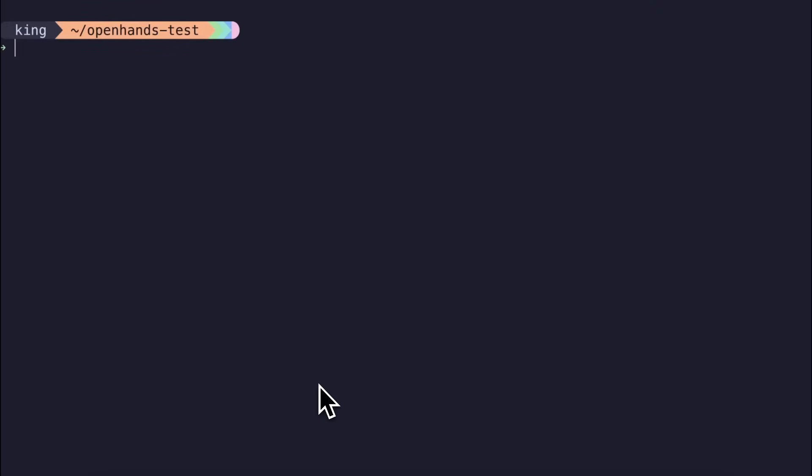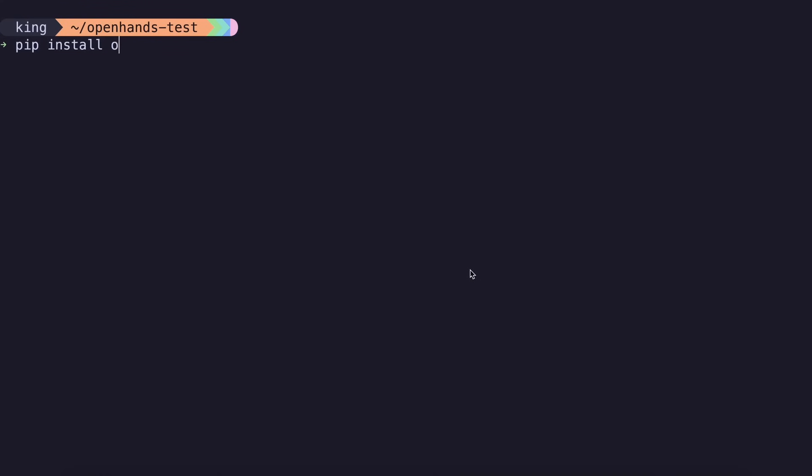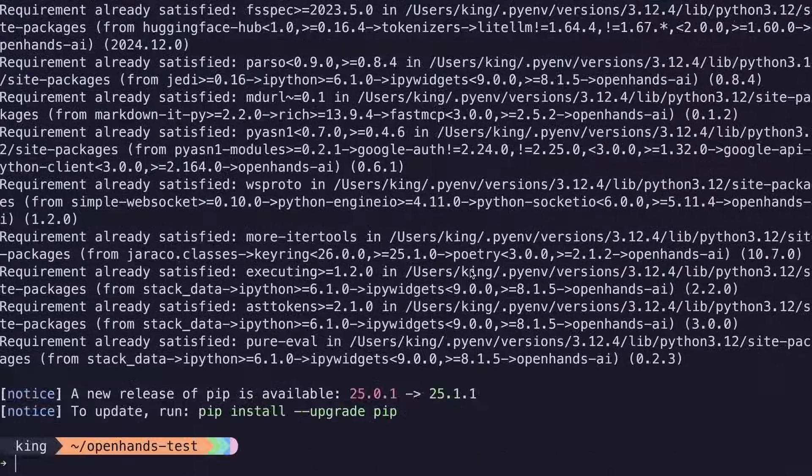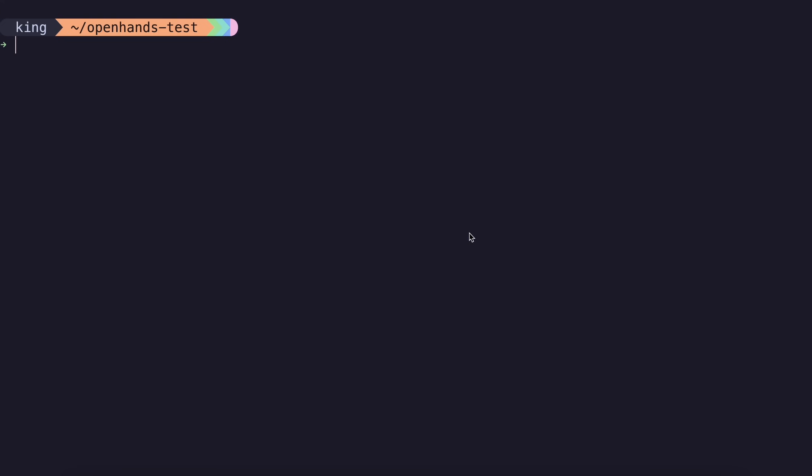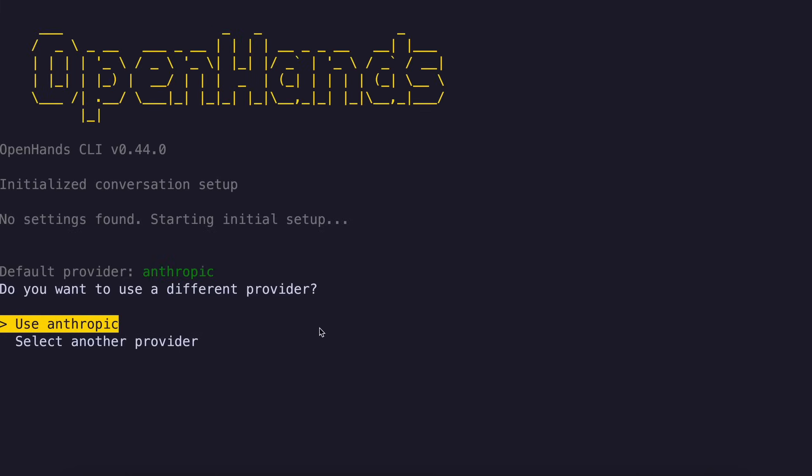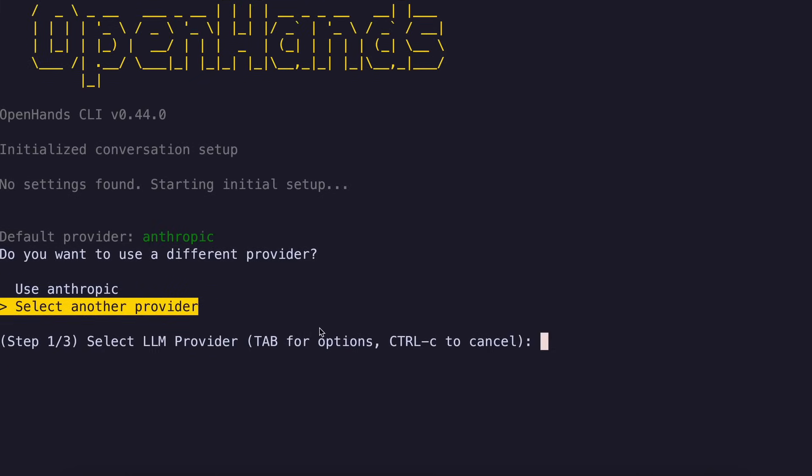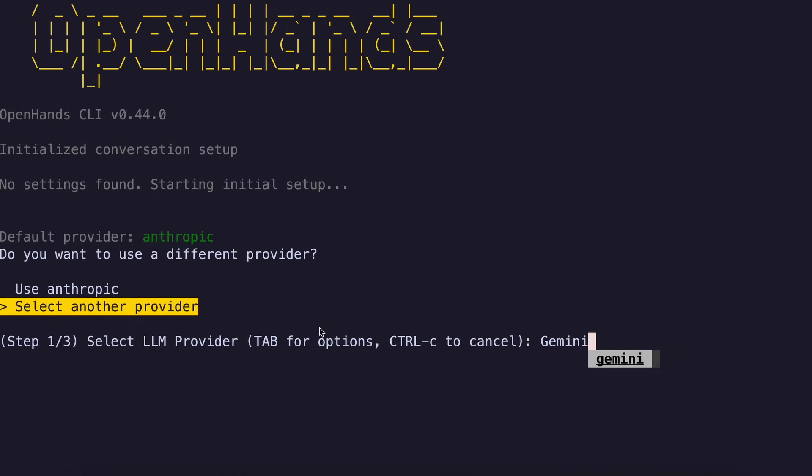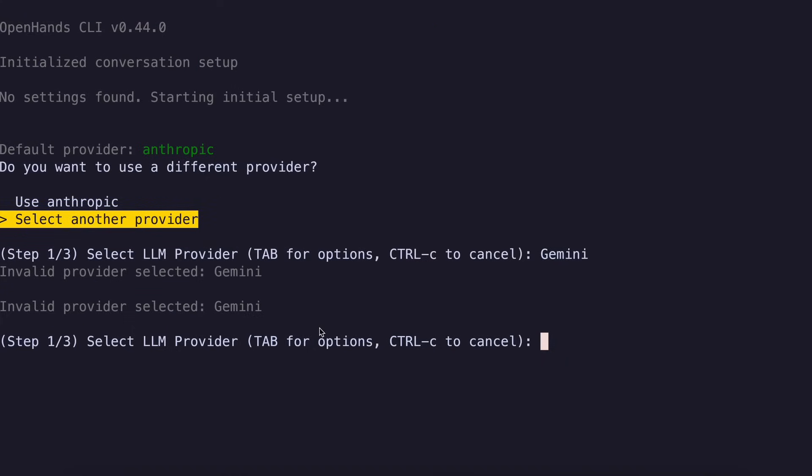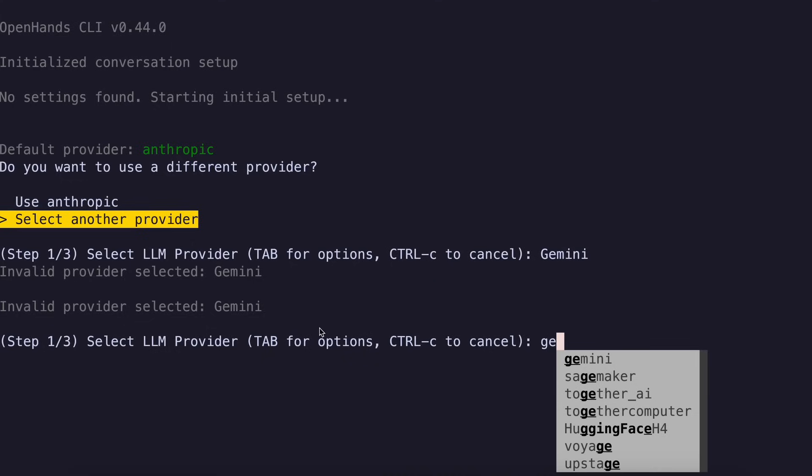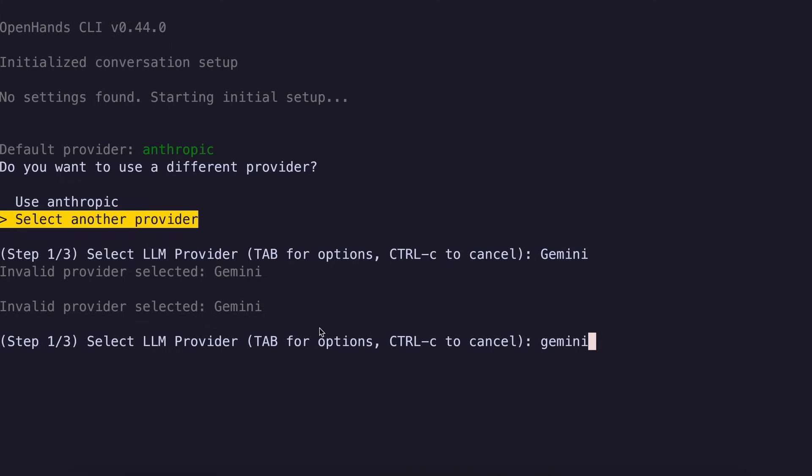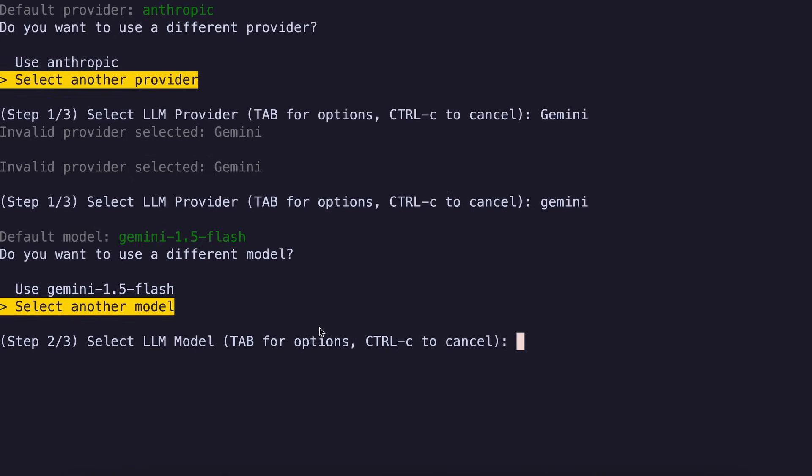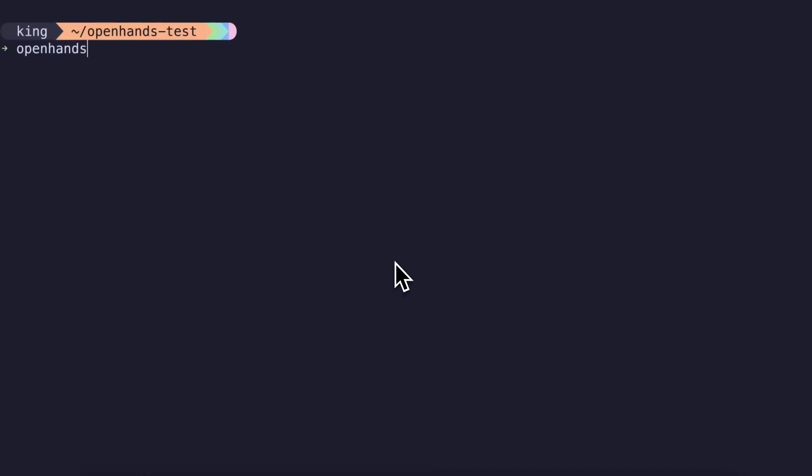First of all, to install it, you can easily install it with the pip install command. Or you can also install it in a Docker container if you wish to do that. So just do that, and then you can just start it with the open hands command. The first time you start it, it will ask you to select the provider and model. It is recommended to use the Anthropic models, but I like to use the O3 or Gemini 2.5 Pro model. So, I can just select the custom provider, and then we can just type in Gemini, and then we'll need to select the model. I'll be using the Gemini 2.5 Pro model here. So, let's just select that, and now we are done. We can see the main stuff over here.